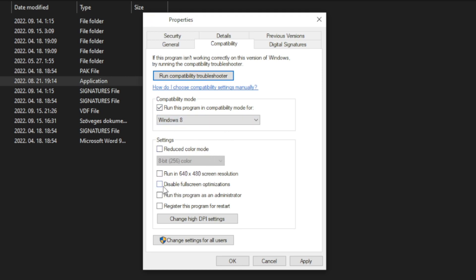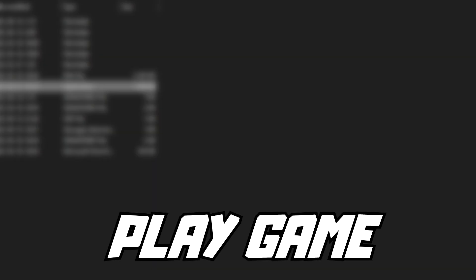And check disable full screen optimizations. And run this program as an administrator. Apply and OK. Play game.